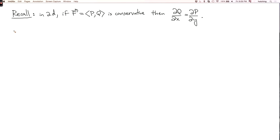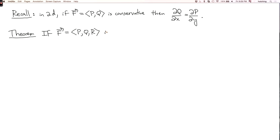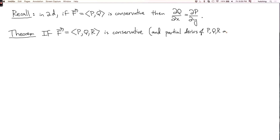Now there's a three-dimensional analog of this, which is the following theorem. If I have a three-dimensional vector field f equals (p, q, r), and if this is conservative — and to be precise, I'm also assuming that the partial derivatives of p, q, and r are defined and continuous — then the curl of f equals zero, or del cross f equals zero.